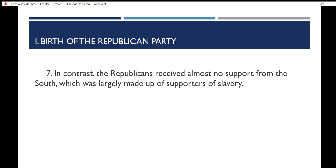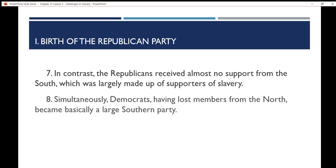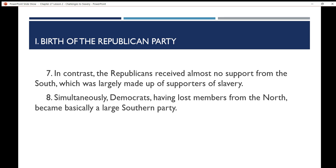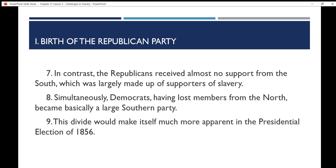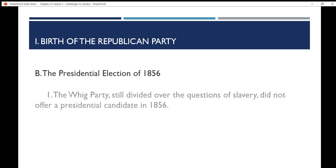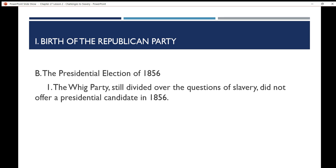In contrast, the Republicans received almost zero support from the south, which was largely made up of supporters for slavery. Meanwhile, Democrats, having lost members from the north, became basically a large southern party. This divide would make itself much more apparent in the presidential election of 1856. The Whig Party, still divided over the question of slavery, did not offer a presidential candidate in 1856 — this was the start of the Whig Party's diminishment. Eventually the Whig Party would disintegrate and become part of the Republican and Democratic parties.